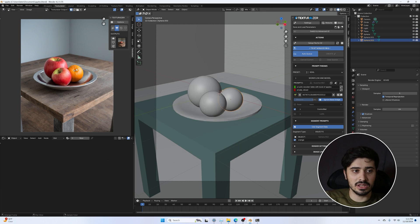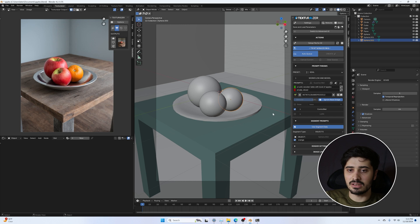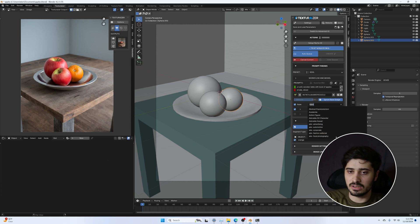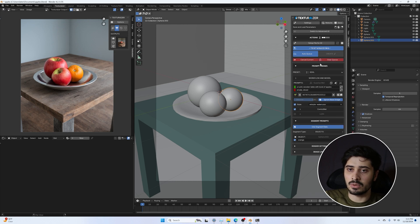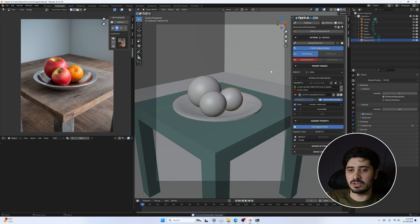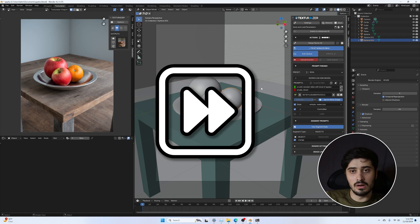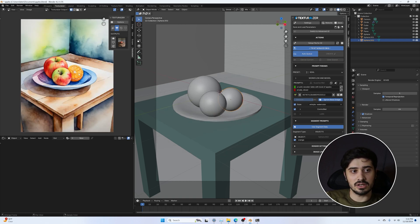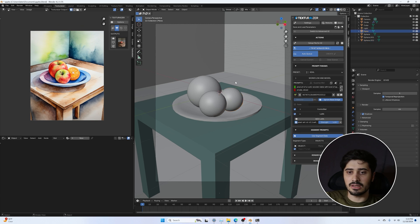Now we've got our orange and two apples with a nice smooth bowl. Let's say I don't want this to be a realistic image. I'll go over to Style and maybe choose a painting style — let's go with Watercolor Art Style and see what that does. We've got our watercolor painting here.